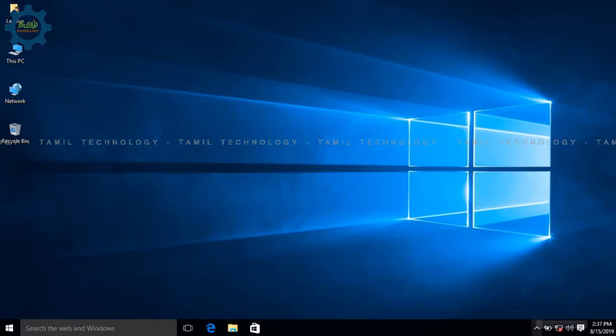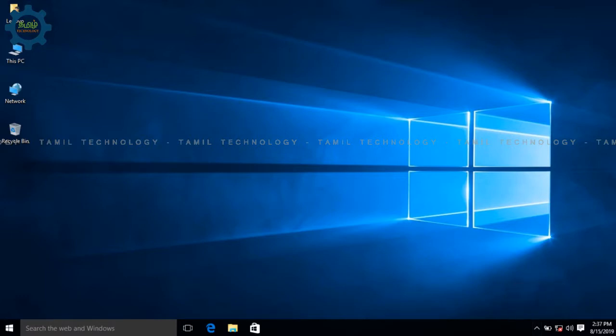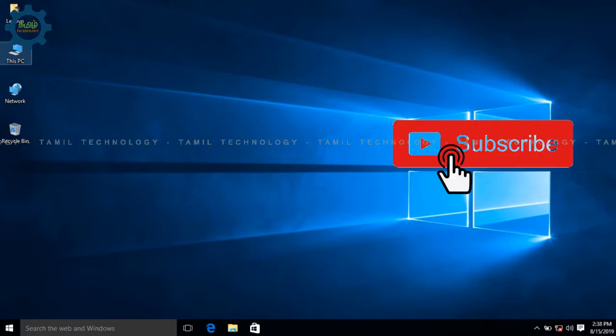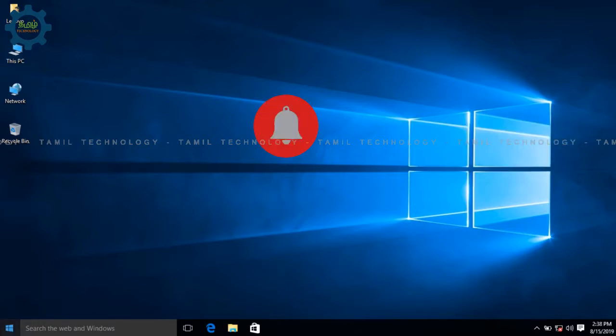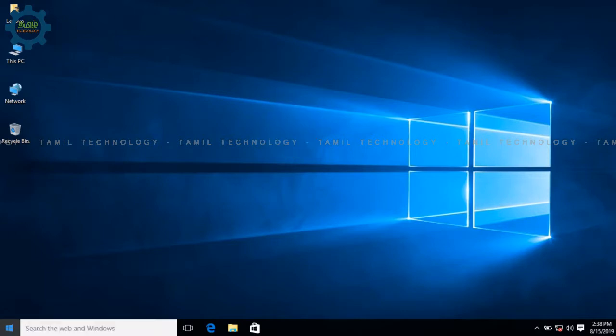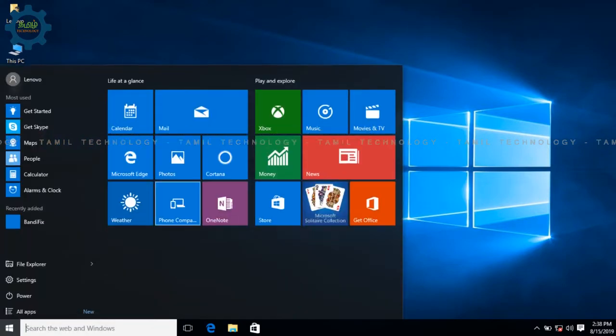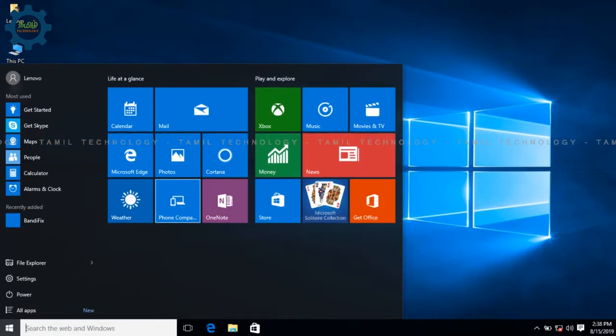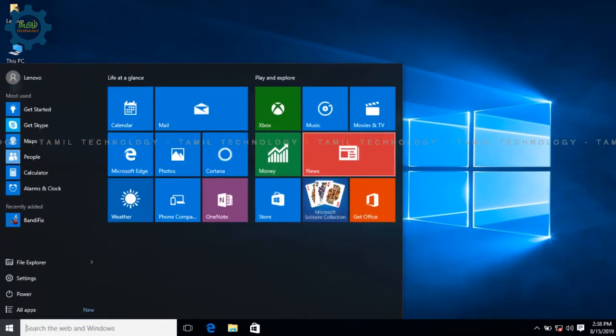Hello friends, today we are going to talk about Lenovo Government Laptop and Windows 10 OS password reset. If you want to subscribe to our channel, please click the bell. Let's go to the video.